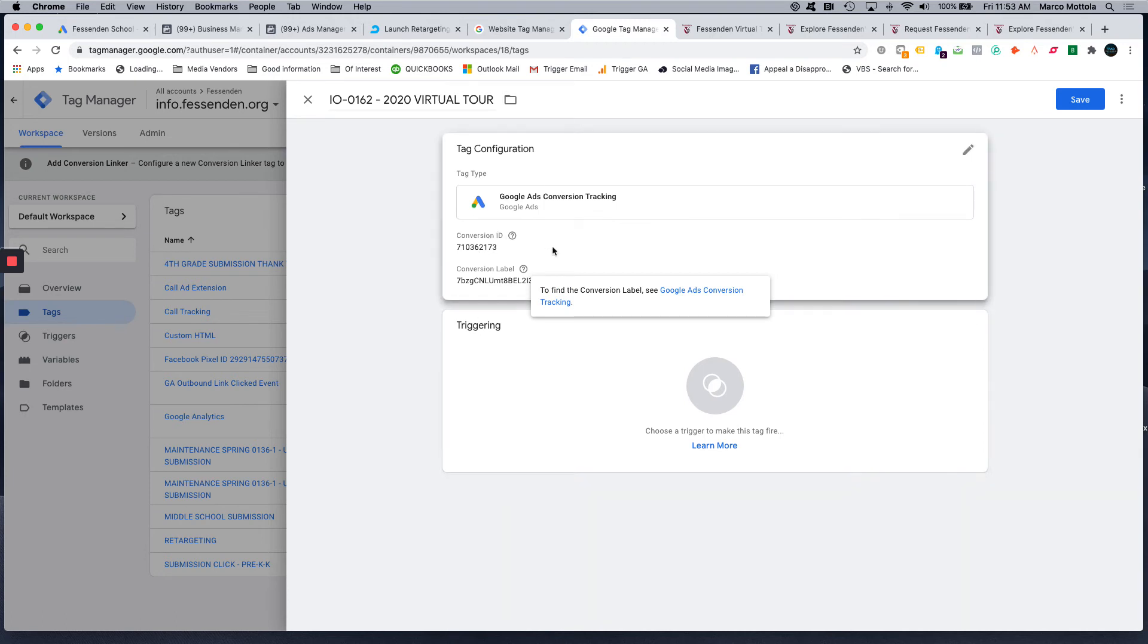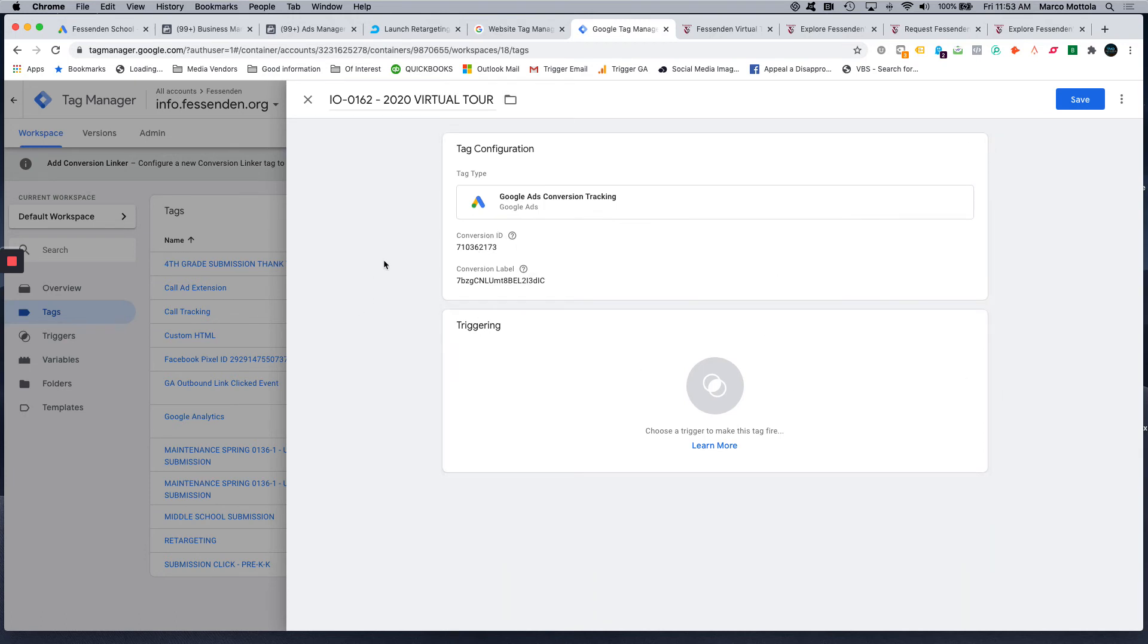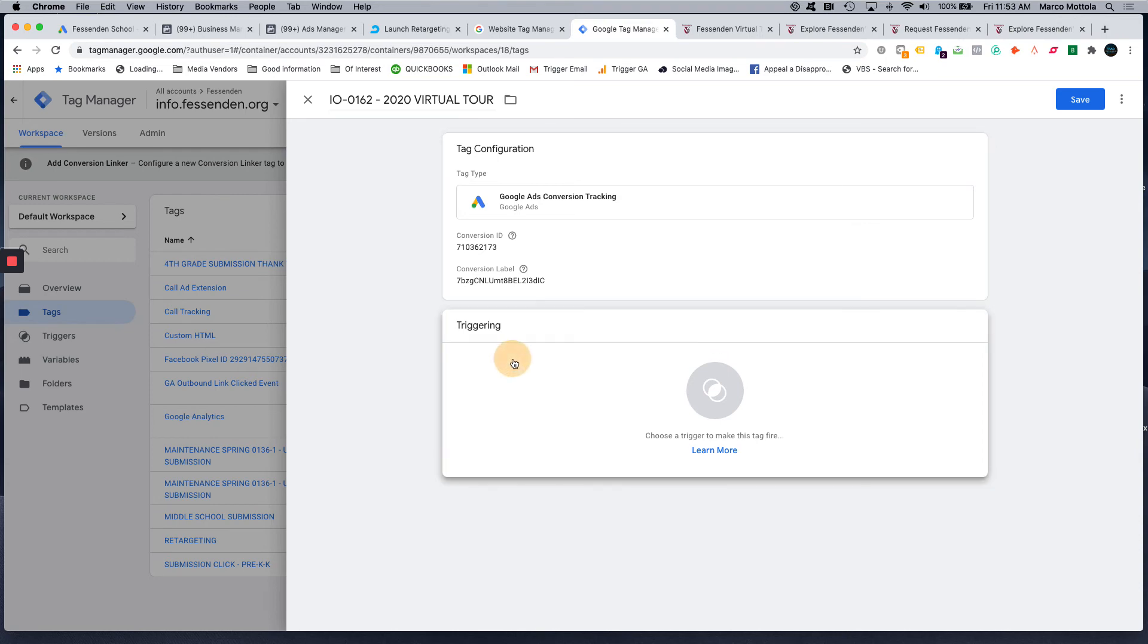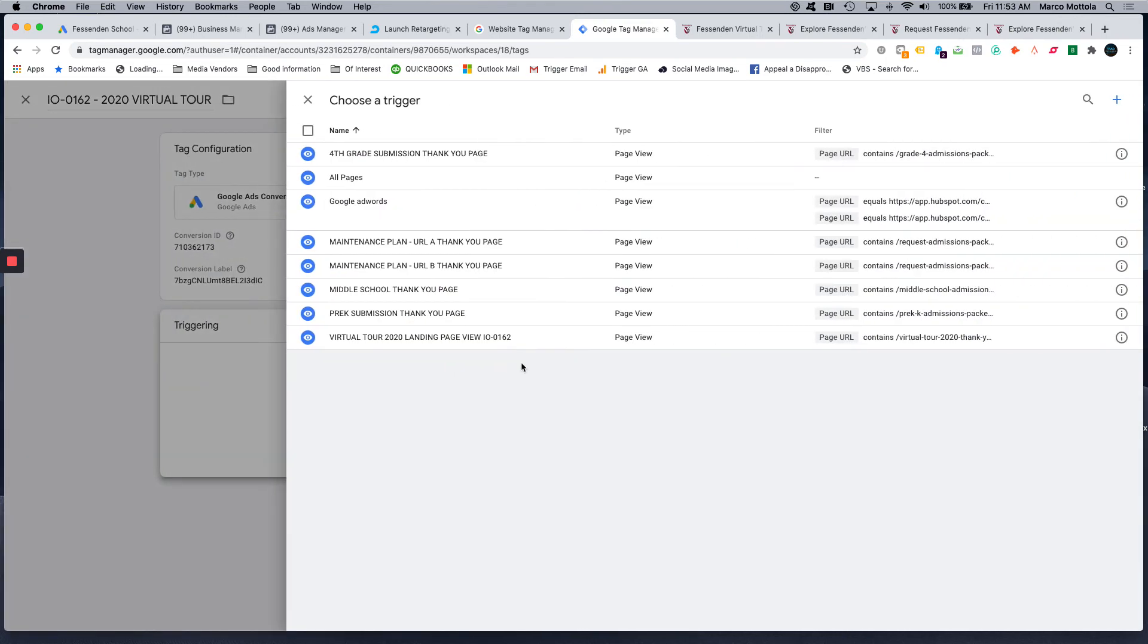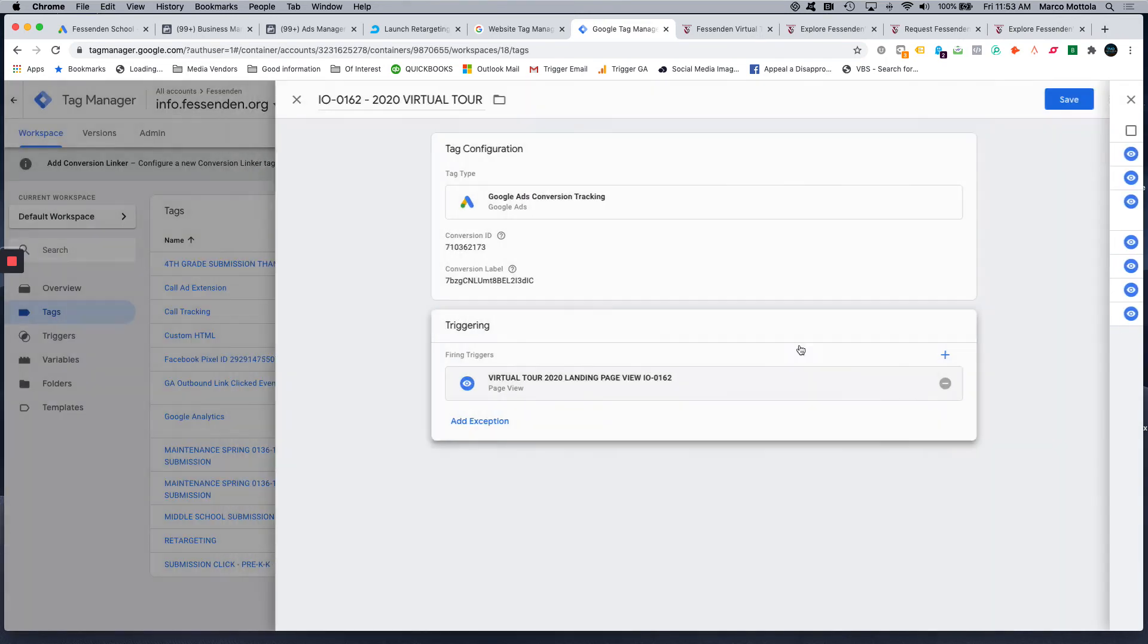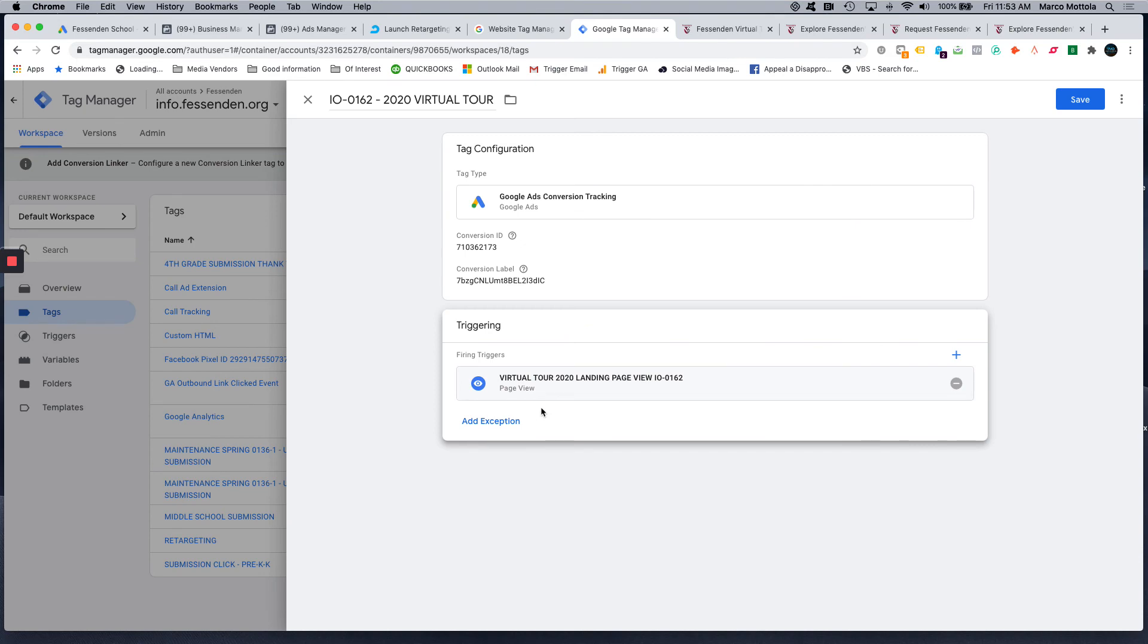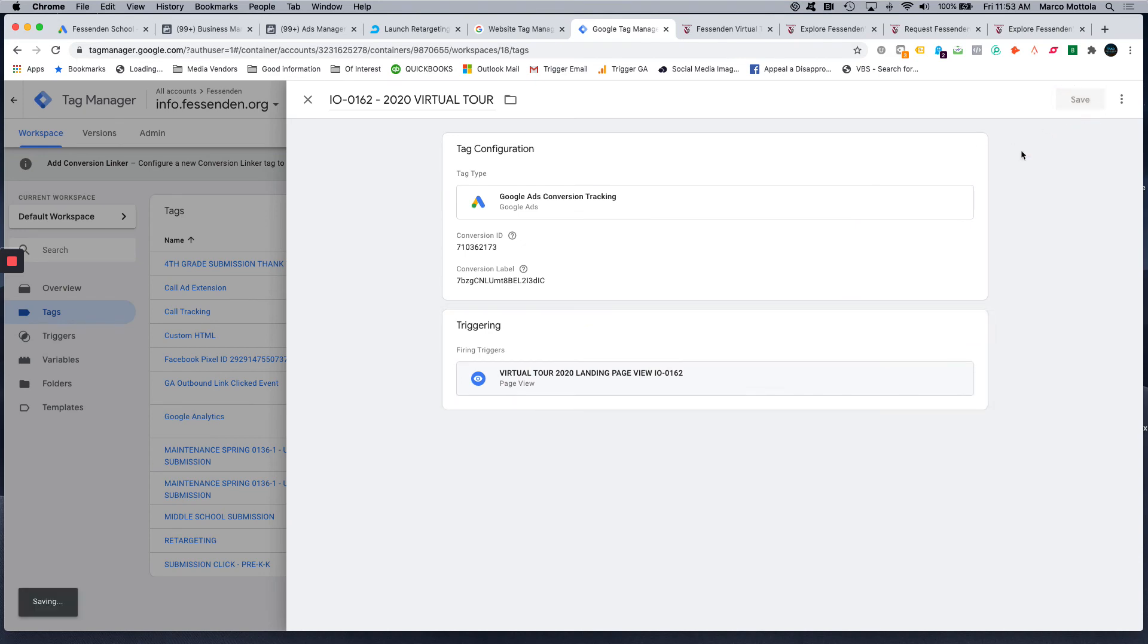I leave the rest of it blank. And so it basically will look just like that. So now you've set up the tag configuration in Google Ads for that specific conversion. And then the triggering event is going to be when this page is viewed, and then you hit save.